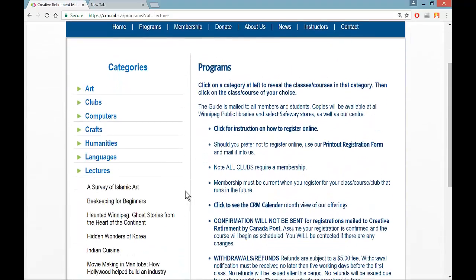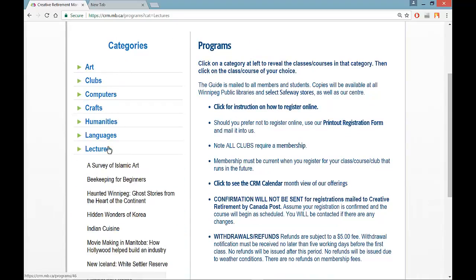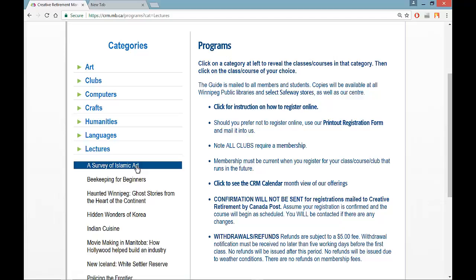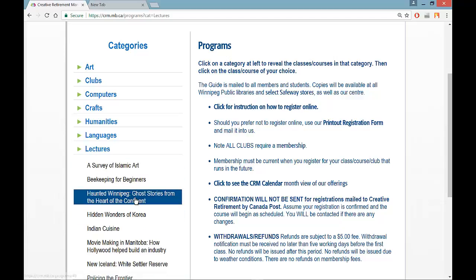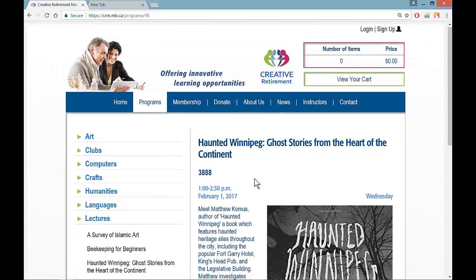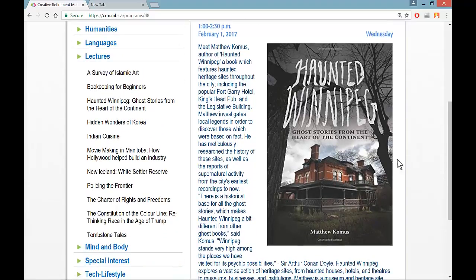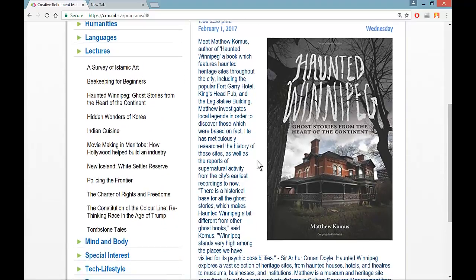I will scroll down a little bit. All of the categories appear in the left-hand navigation column, and the category you're interested in will expand to show all the items in there. I am interested in a lecture called Haunted Winnipeg. When I click on it, the content side will appear showing the title of the course, the course number, the time of day, the date, the day of the week, a description of the course, and a graphic where one is available.